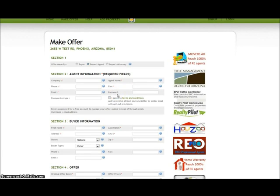Once you have provided this information, an account is created for you for free and you will be able to manage your offers on any properties that you make offers through the Offer Runway System.